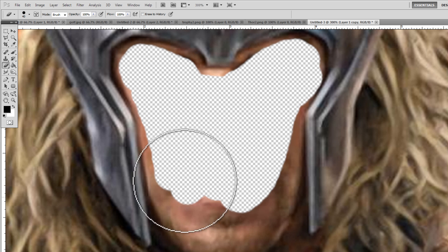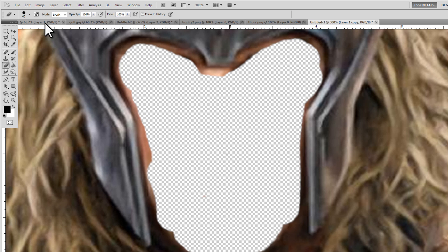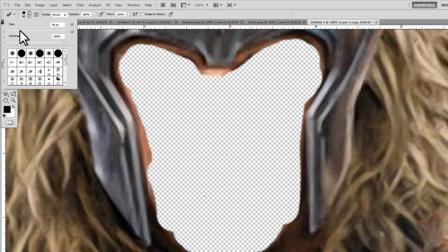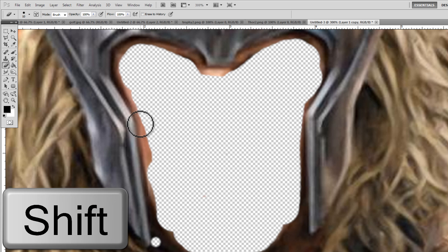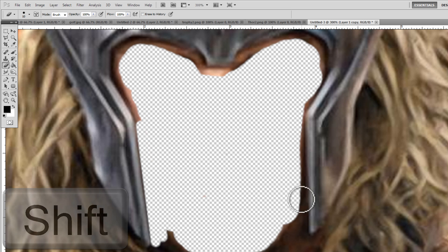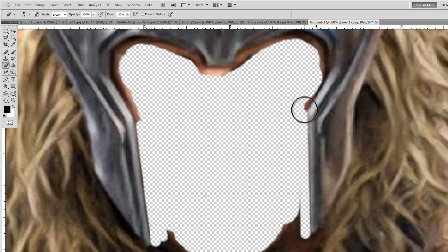Now that I'm getting closer to the edges, I'm going to make my brush a little bit smaller so it's easier to trace the outline. If I click once, hold the shift key, and click again, you'll see it makes a straight line. That can really help you out — you can see this is almost a perfectly straight line. Just click once, hold shift, click again, and it can save you a lot of time and give you some pretty straight lines.